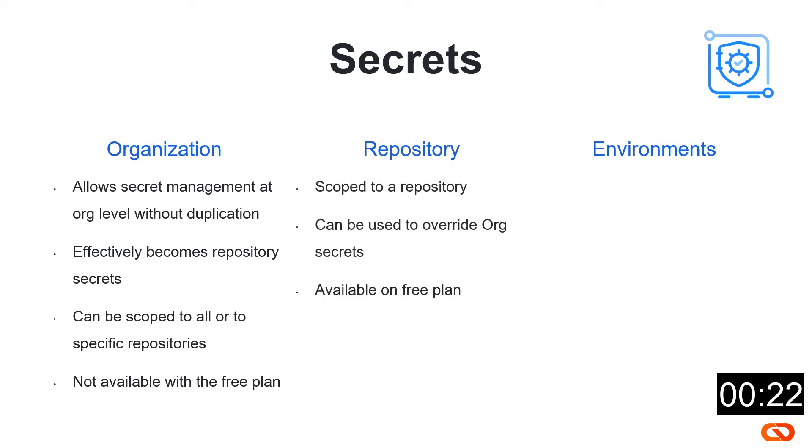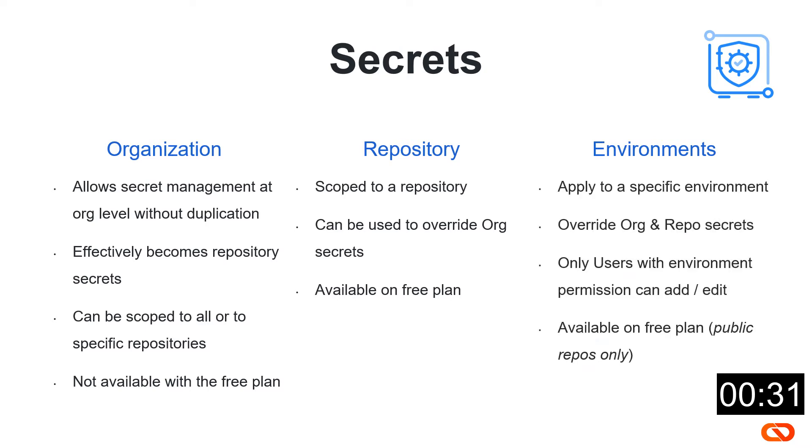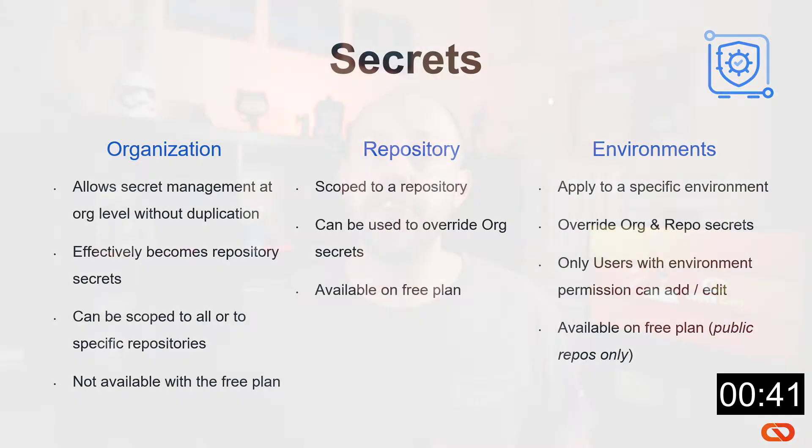Repository secrets instead, as the name says, are scoped to a single repo. They can be used to override the organization defined secrets when using the same name and are available on the free plan. Finally, the environment secrets. They are scoped to a specific environment and can override both organization and repo secrets. They are available on the free plan but only for public repos.